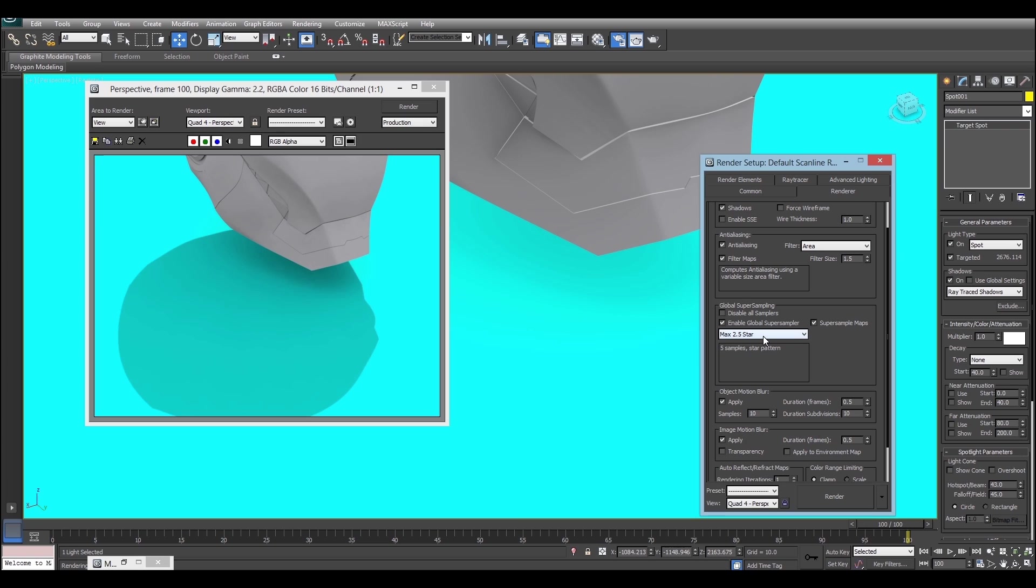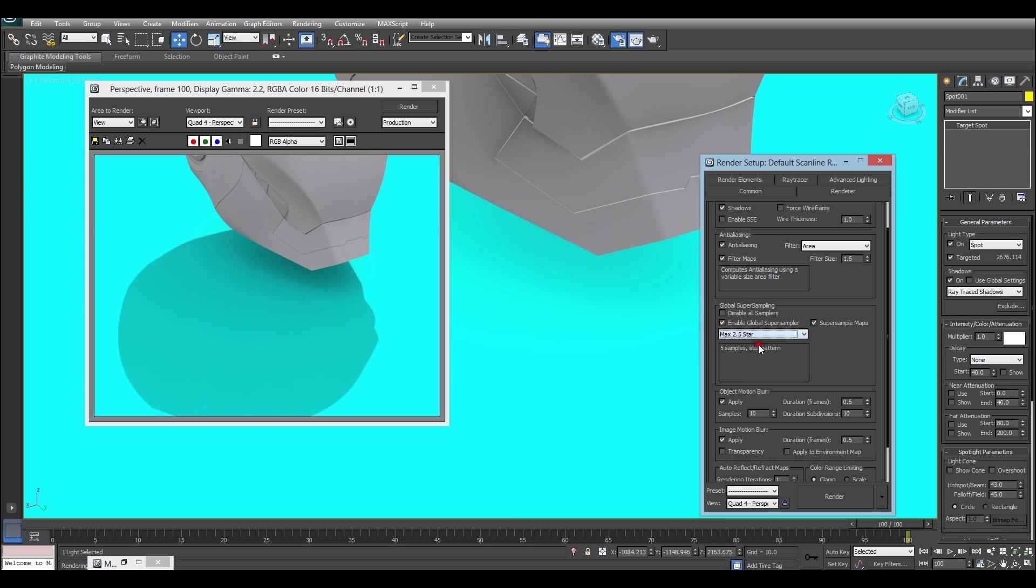Now it looks pretty good for me already, but if it doesn't look good, or it looks quite jagged for you, turning this on will resolve that problem. You can pick from any of these options. There's full information about this in the 3ds Max documentation, and each option will provide different results, sort of speed versus quality. Max 2.5 star is a great place to start.